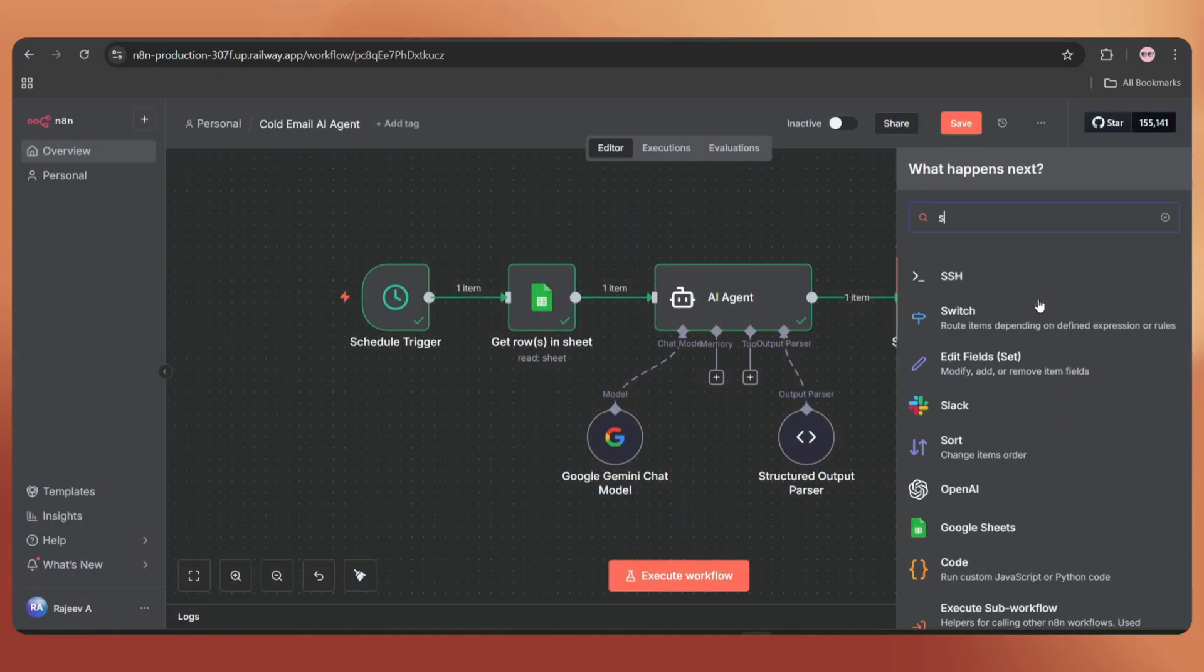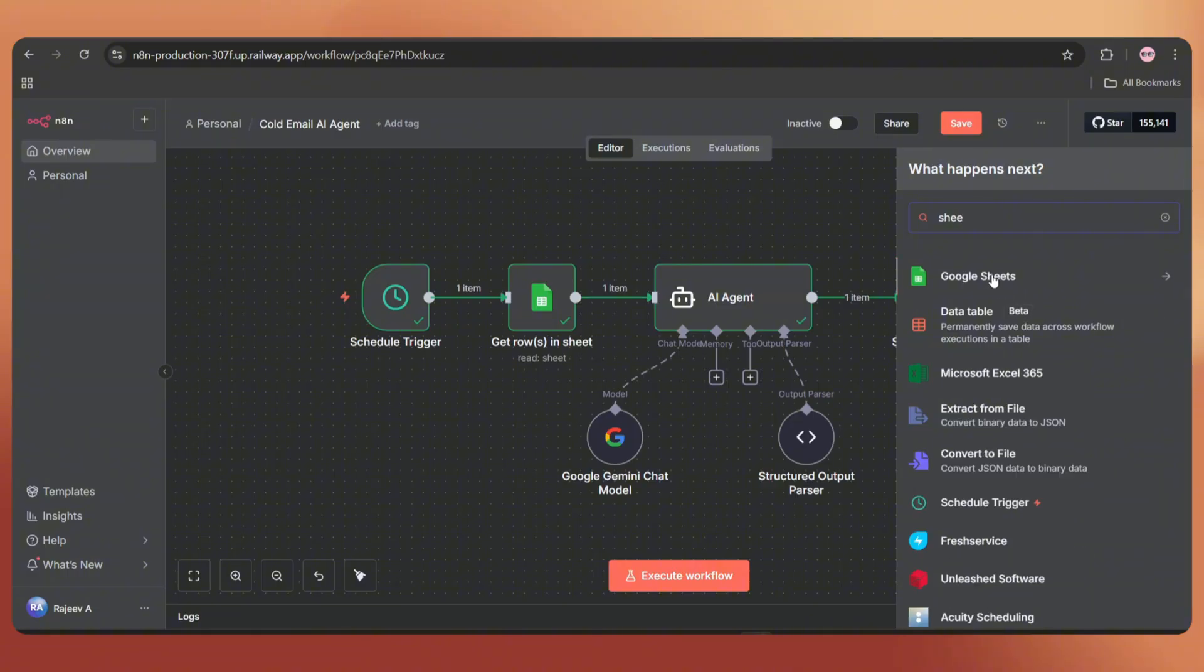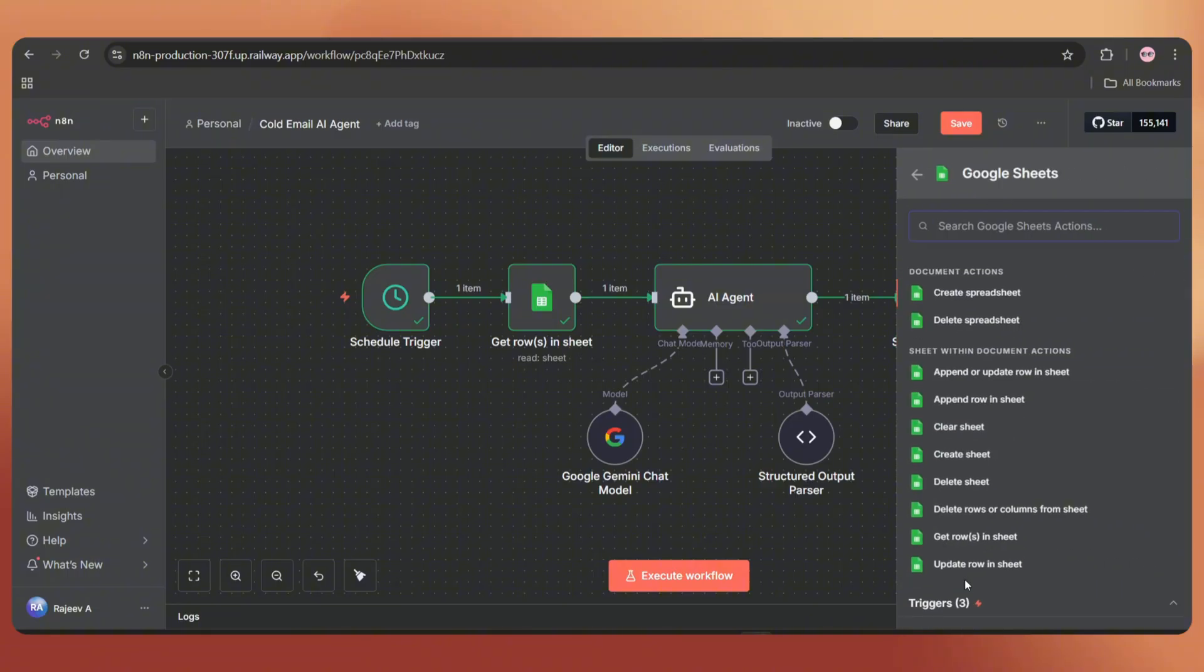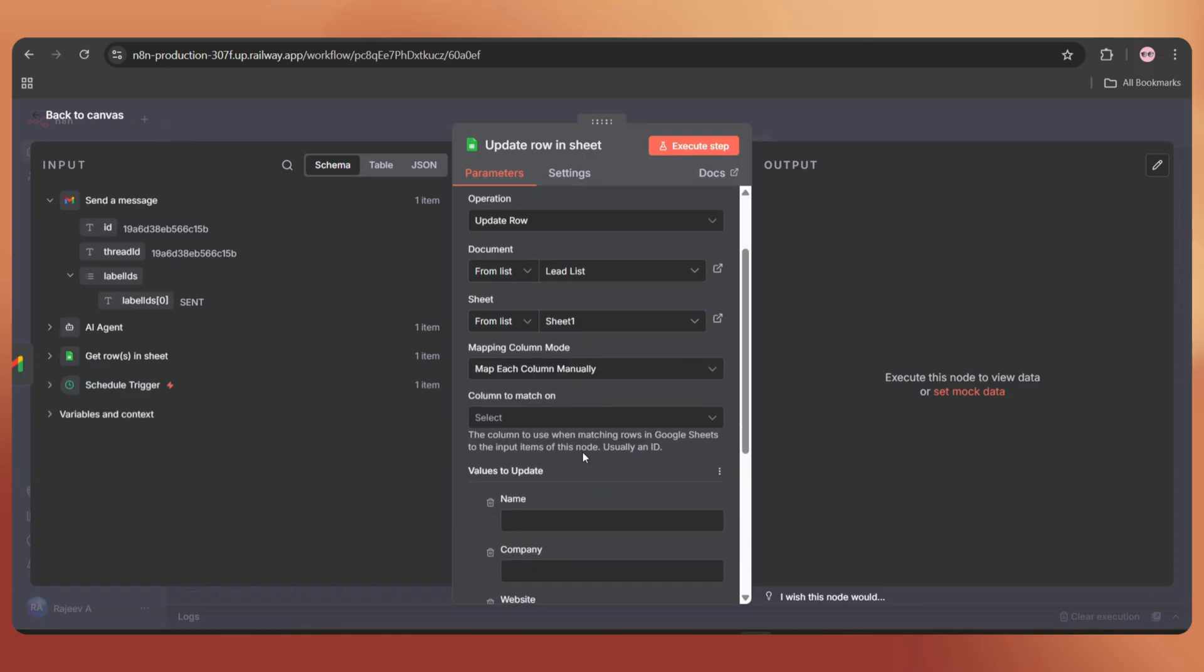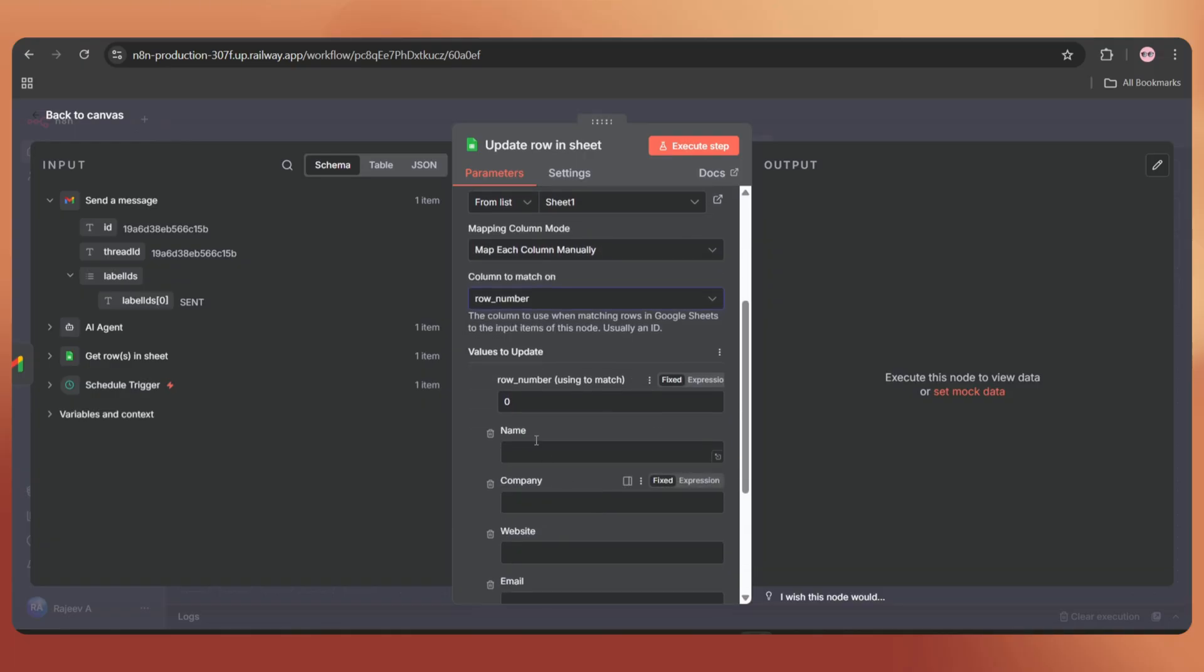Set the action as update rows in sheet. Select the same document and the same sheet. Set the column to match on as row number. In this field, we have to add the row number string.